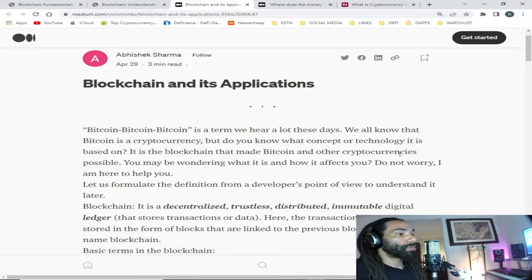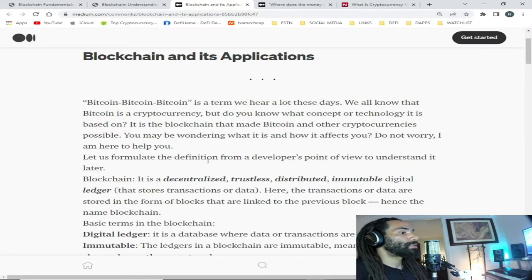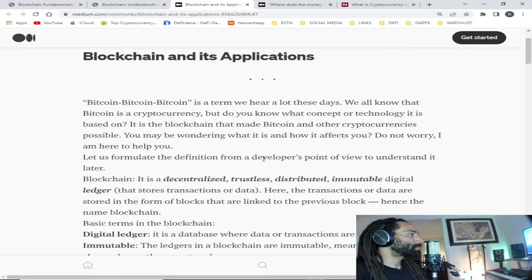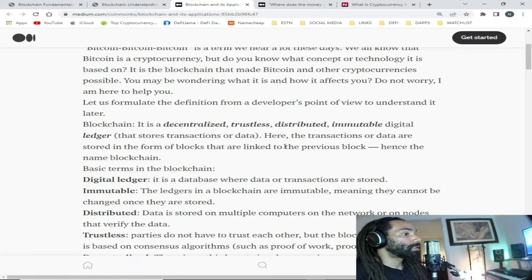Let us formulate the definition from a developer's point of view to understand it better. Blockchain is a decentralized, trustless, distributed, immutable digital ledger that stores transactions or data. The transactions or data are stored in the form of blocks that are linked to the previous block — hence the name blockchain.